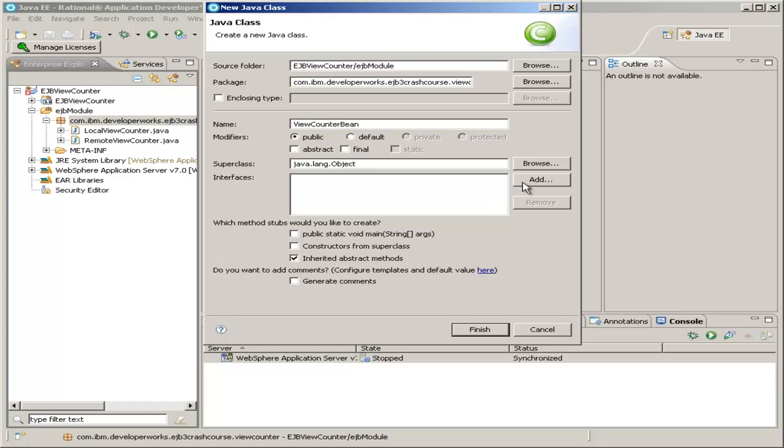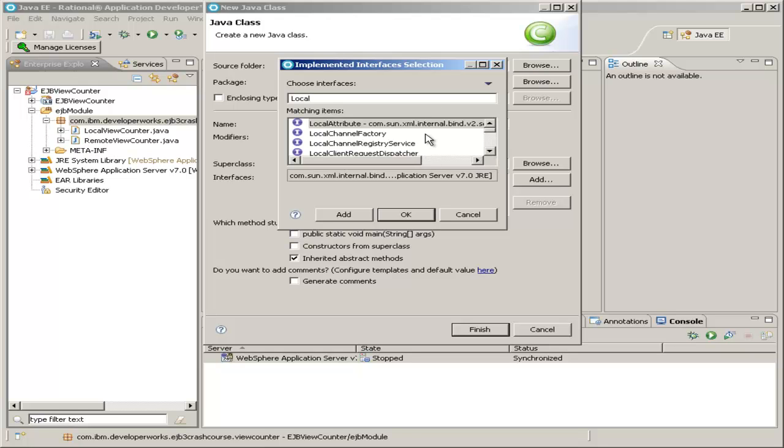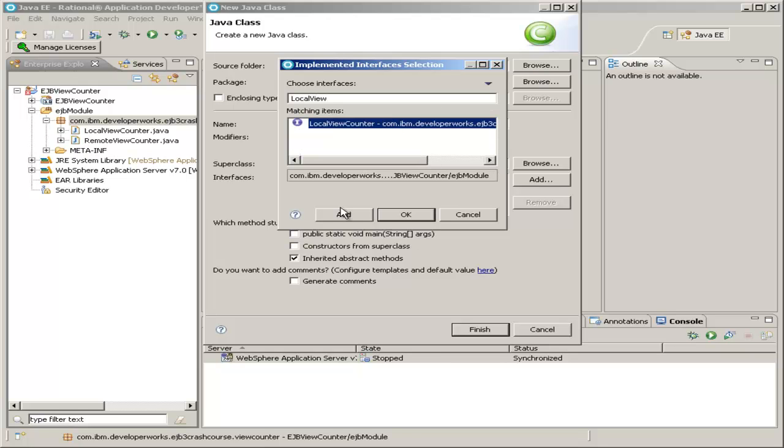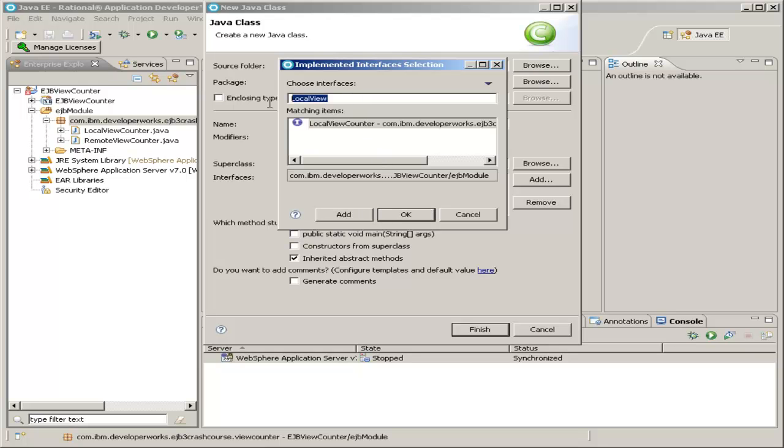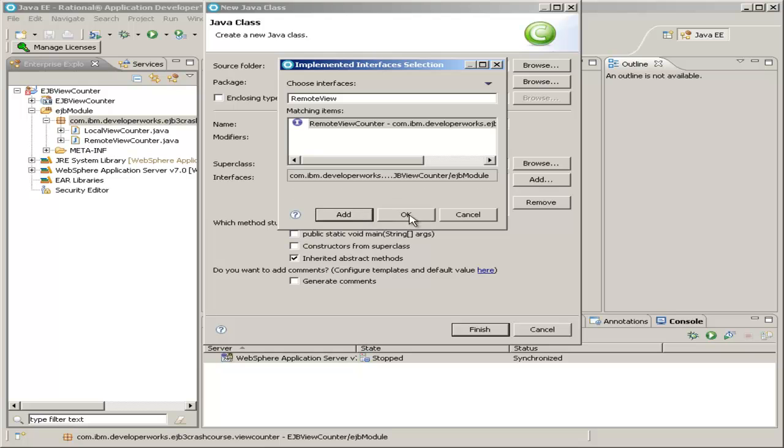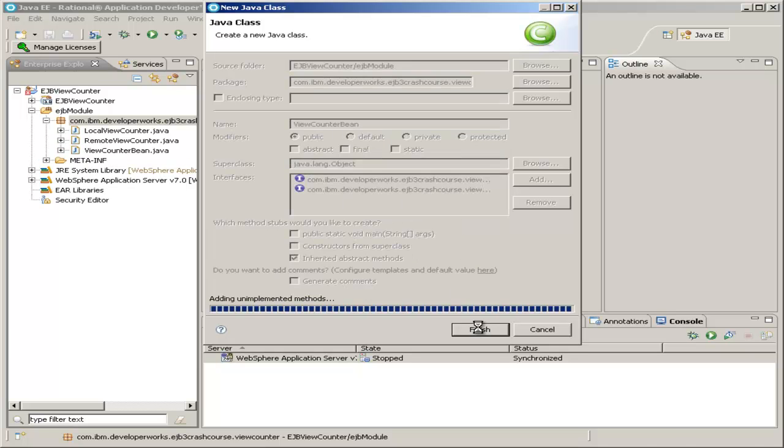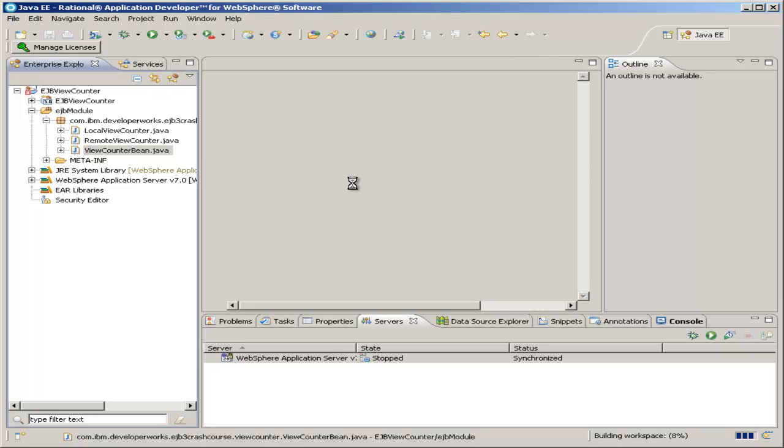You can choose to implement interfaces from here, which we can do right now. You search for local view counter. There's one. Add that. And then remote view counter. Hit add. Or, of course, you can add them yourself from the source code.